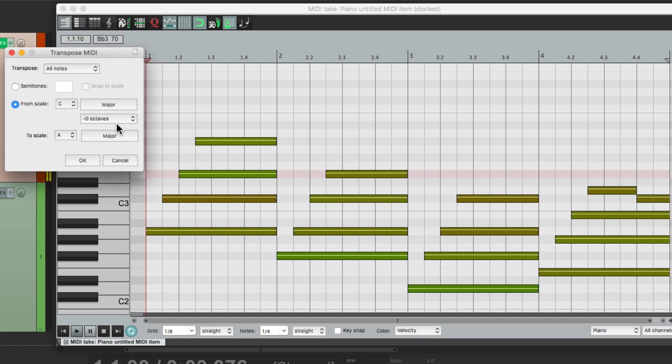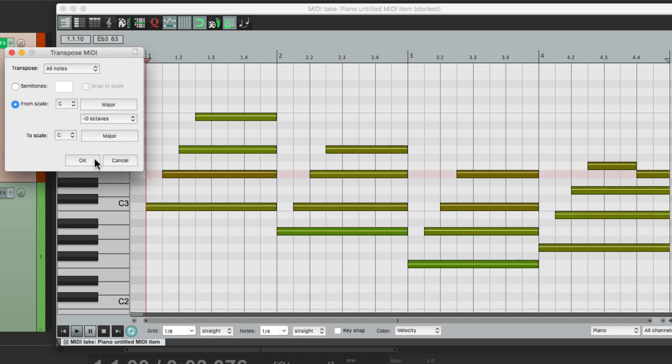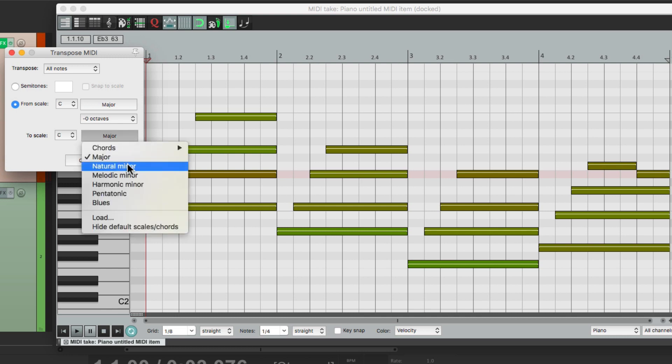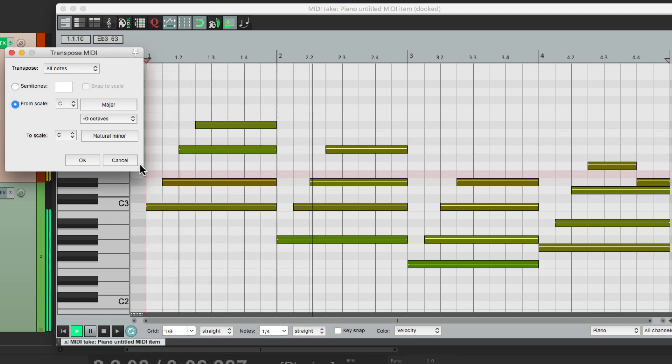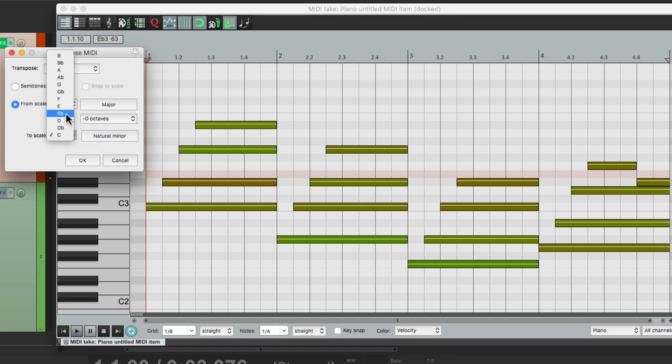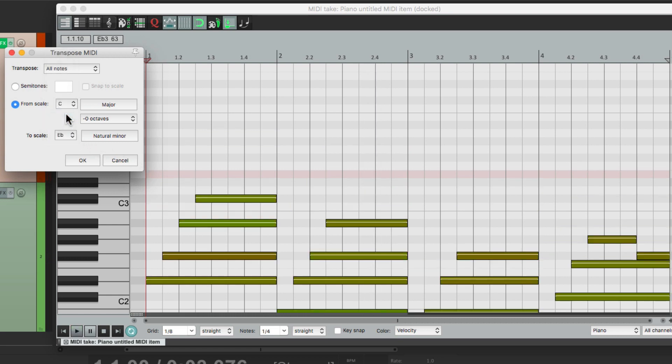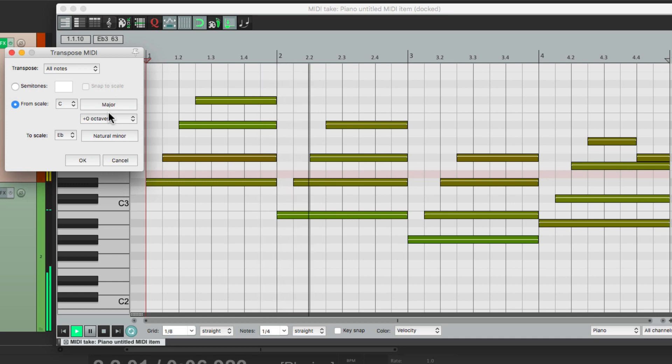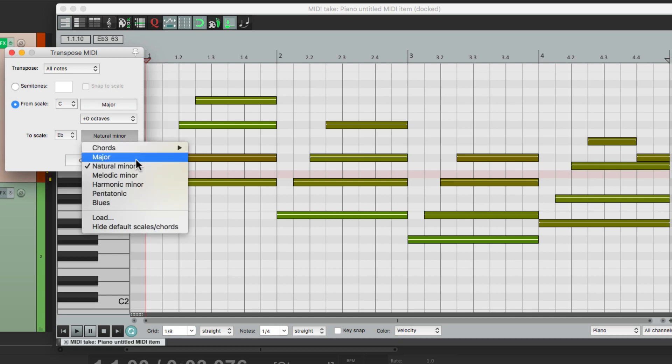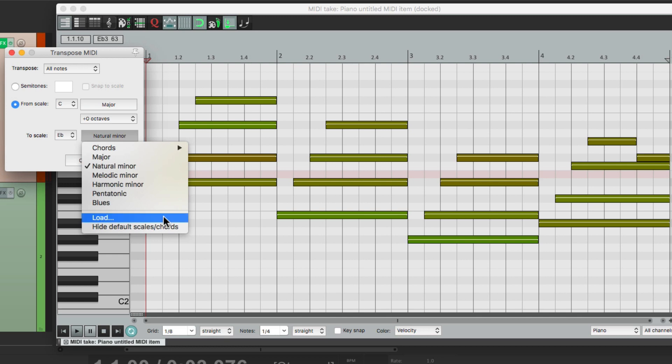But what's great about this is we could switch it to different types of keys. For instance, let's put it back to C, and instead of doing major, we could switch it to C minor. So now it sounds like this. Or we could switch it to E flat minor. Let's go up an octave. Or any key or key type we want, like pentatonic or blues, or even load your own custom scale.